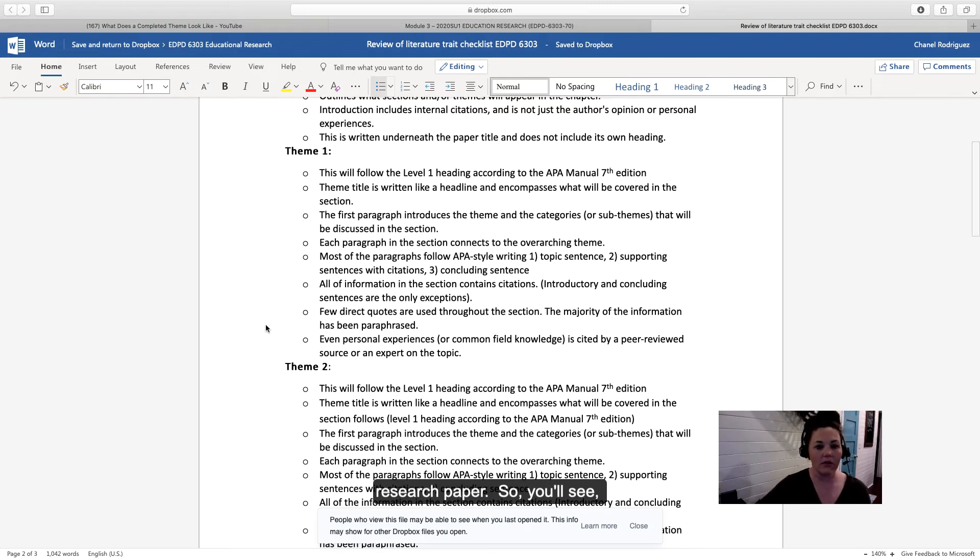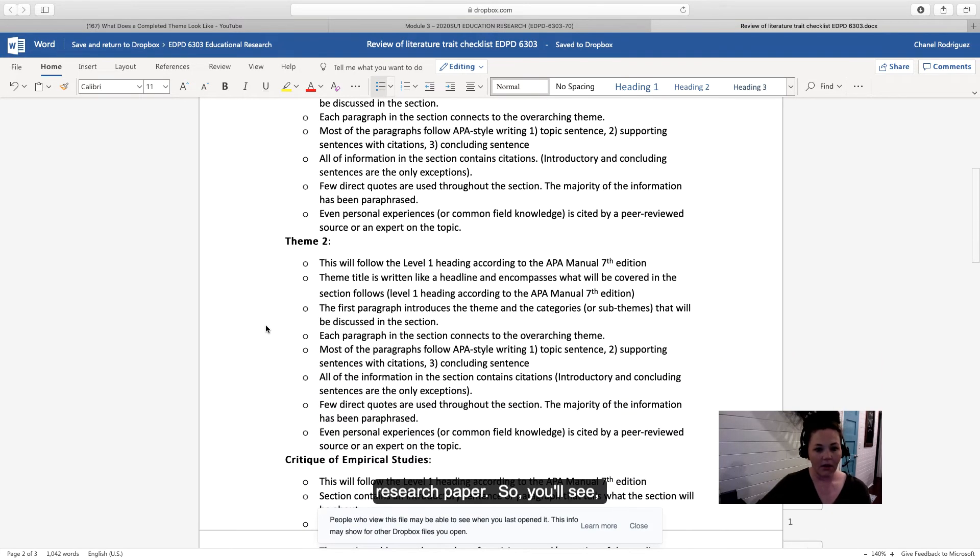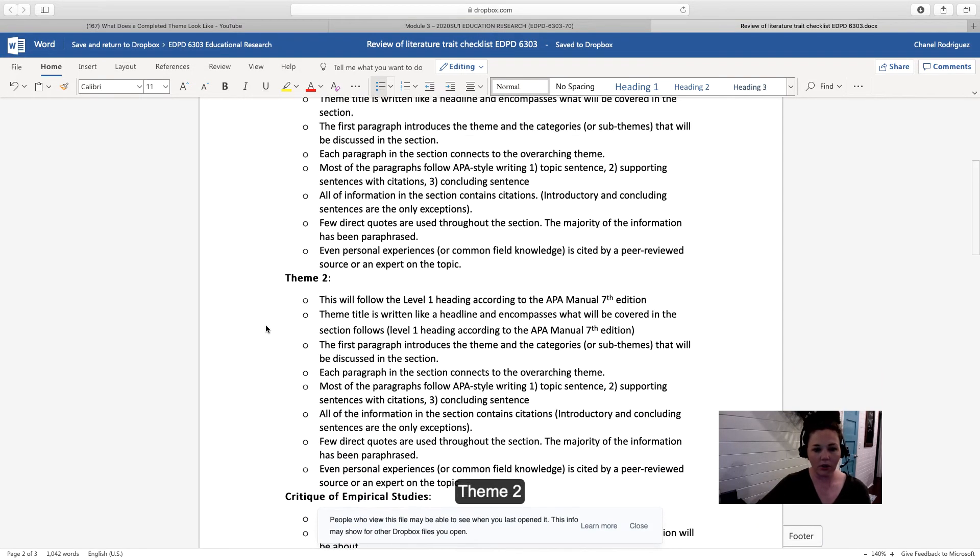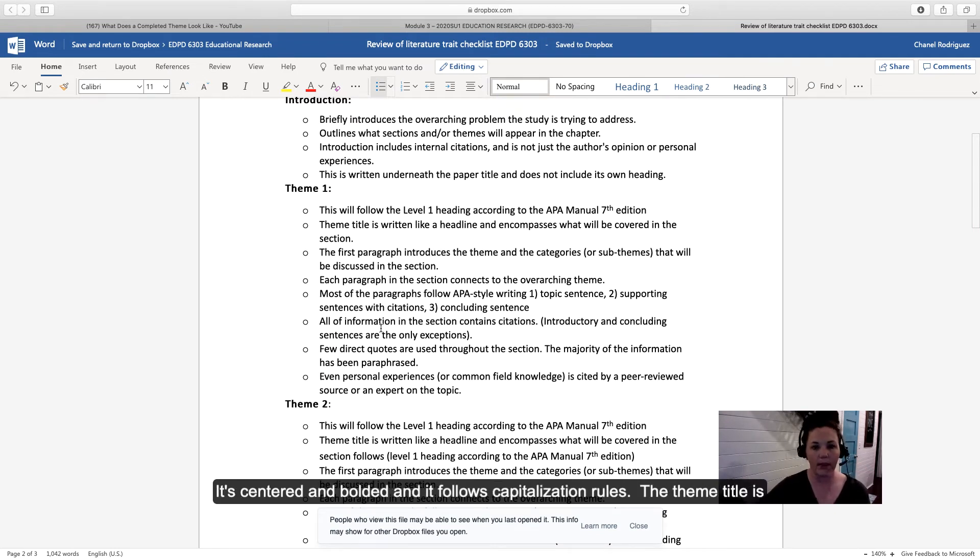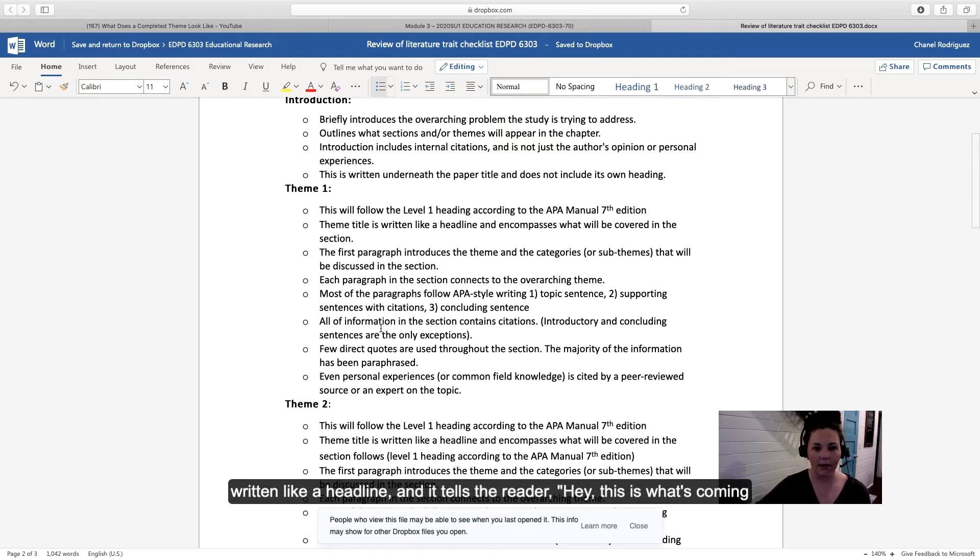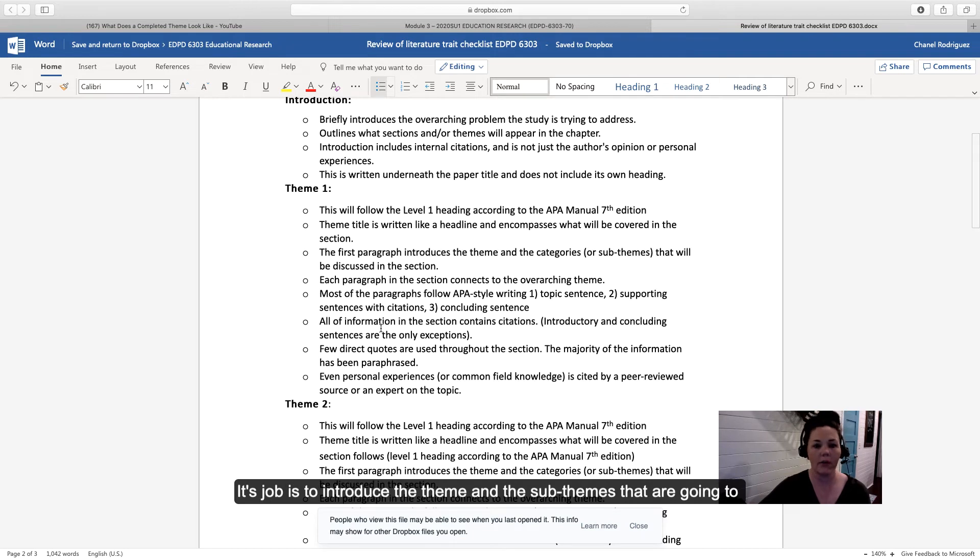In theme 2, you're going to follow the same traits where you have the level 1 heading—centered, bolded, and following capitalization. The theme title is written like a headline and tells the reader what's coming up in the section. The first paragraph has a role—its job is to introduce the theme and the sub-themes that will be discussed in that section.